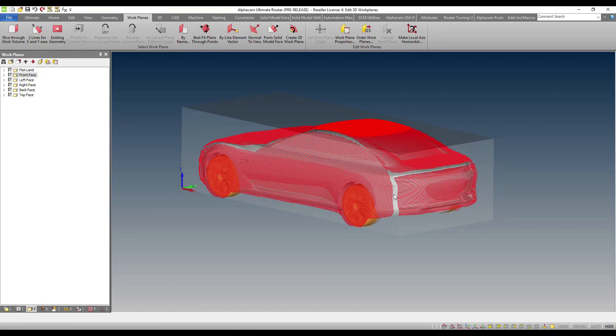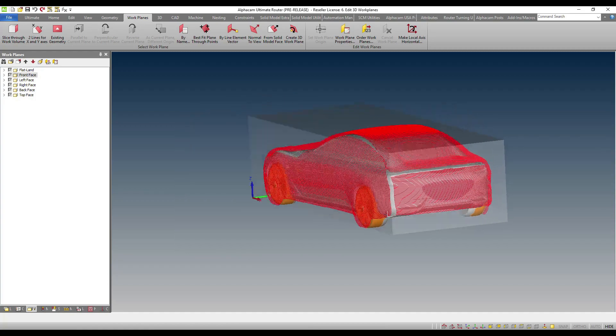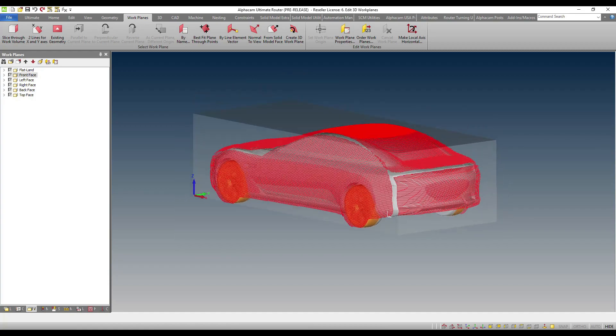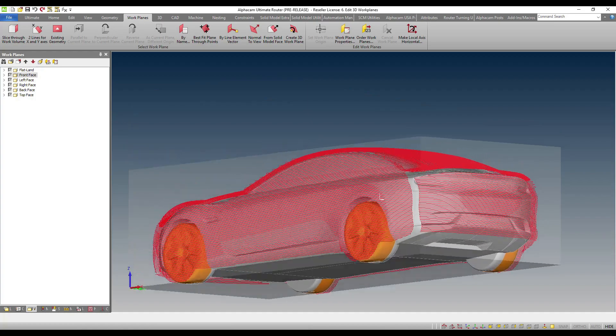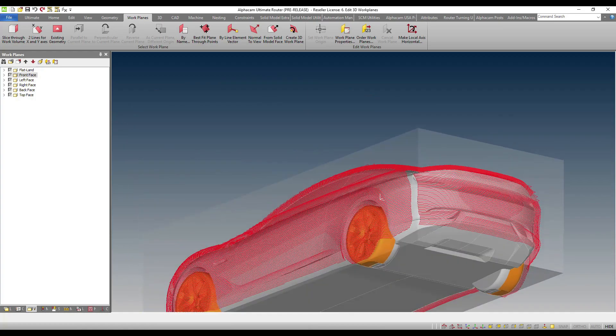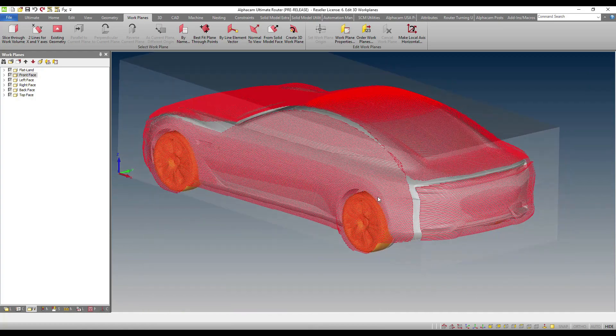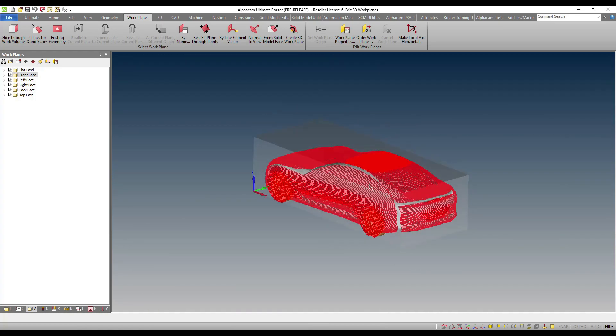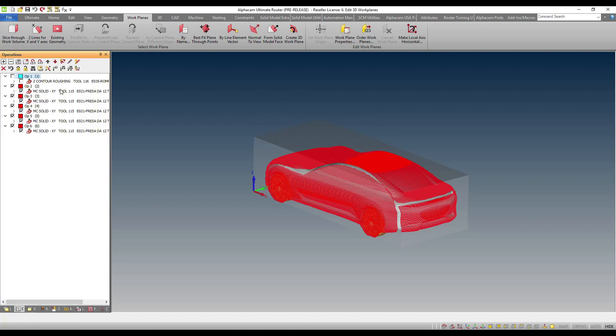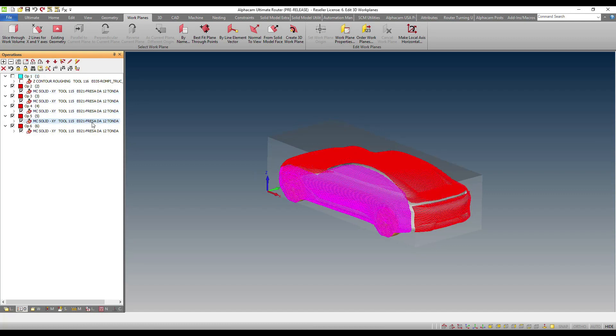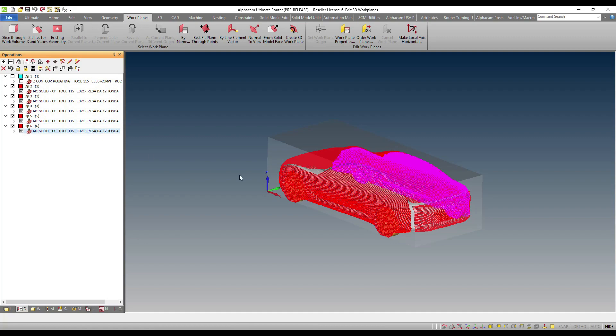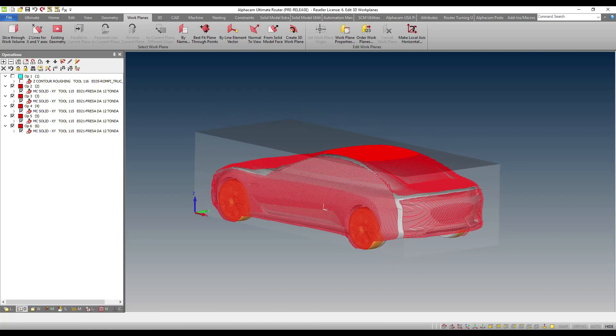So let's discuss the functionality. You can see here that I have a model, a solid model, which is complex and has a combination of surfaces and solids, even potentially STL. Here in my operations list or sequence list, you can see that I have all the individual toolpaths that are responsible for all the features in my 3 plus 2 machining.